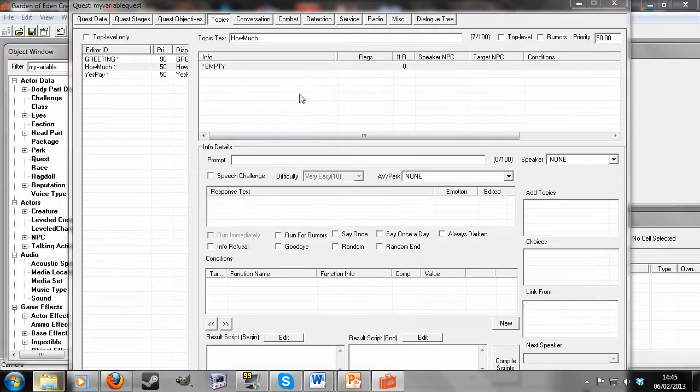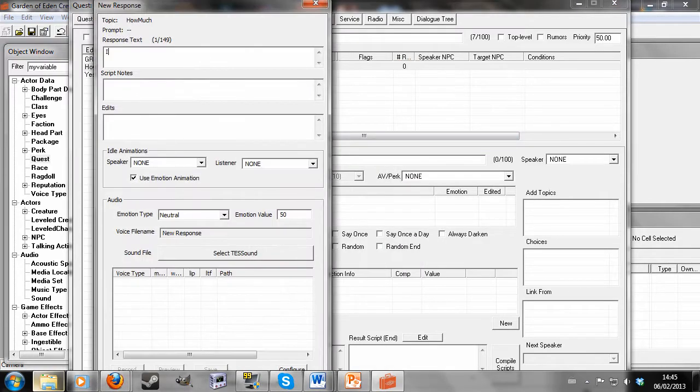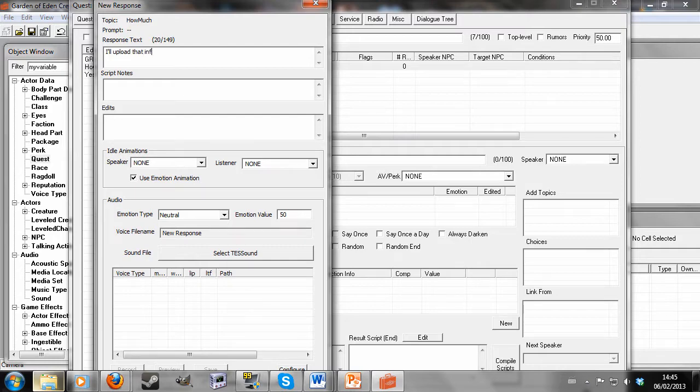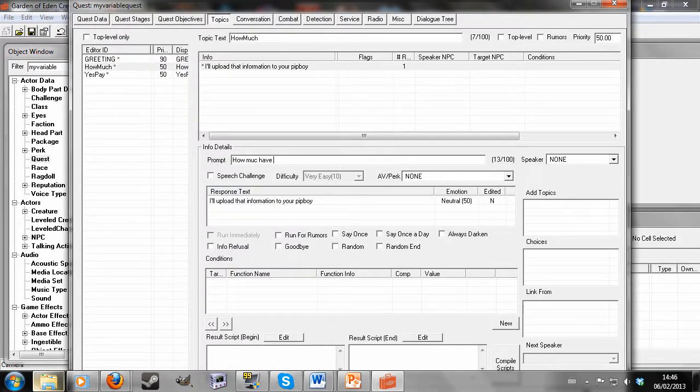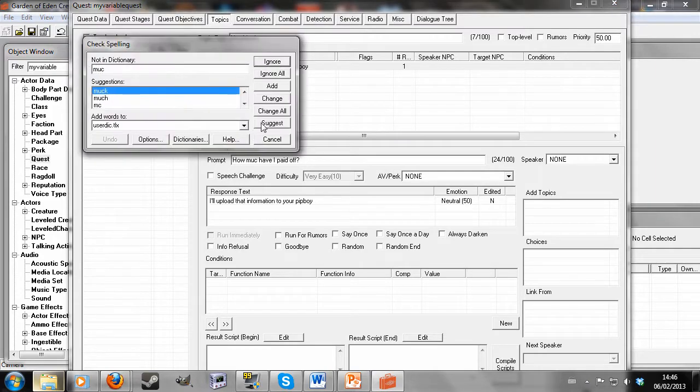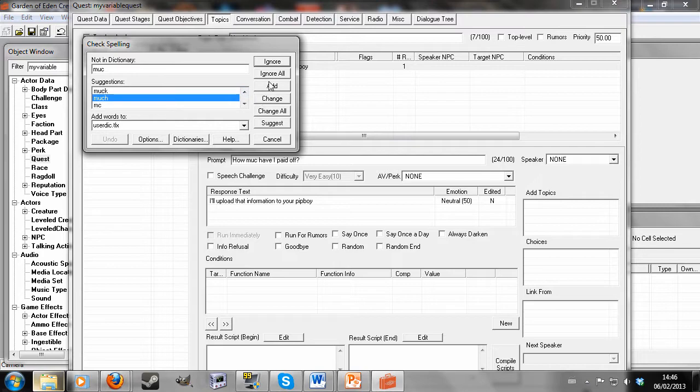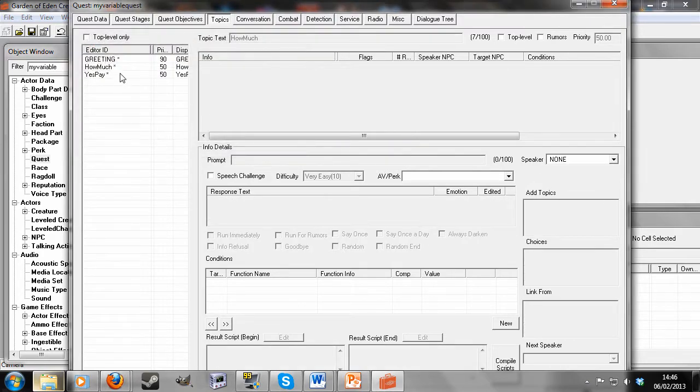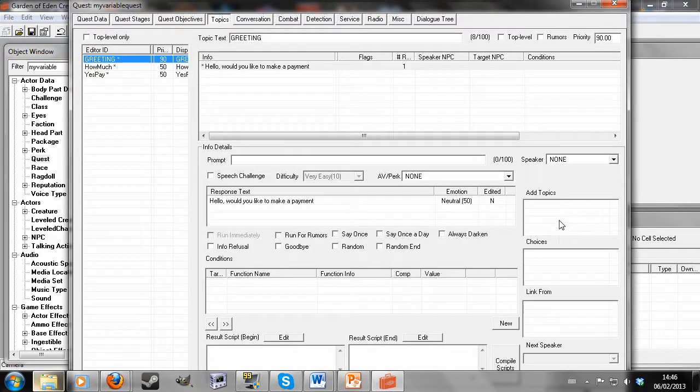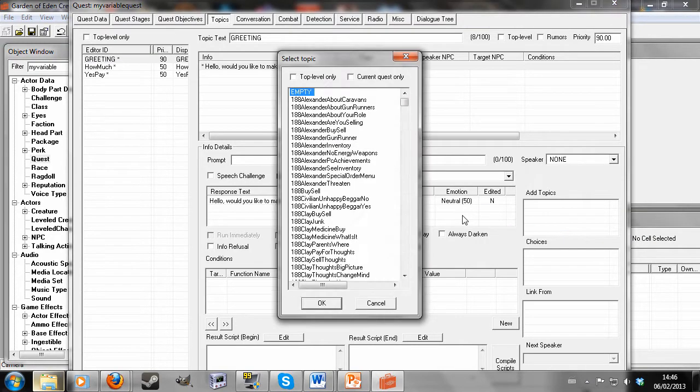So I'll say, I'll upload that information to your pit boy. So I'll say, how much have I paid off? Change. How much have I paid off? And I'm just going to link these two topics into the greeting now.